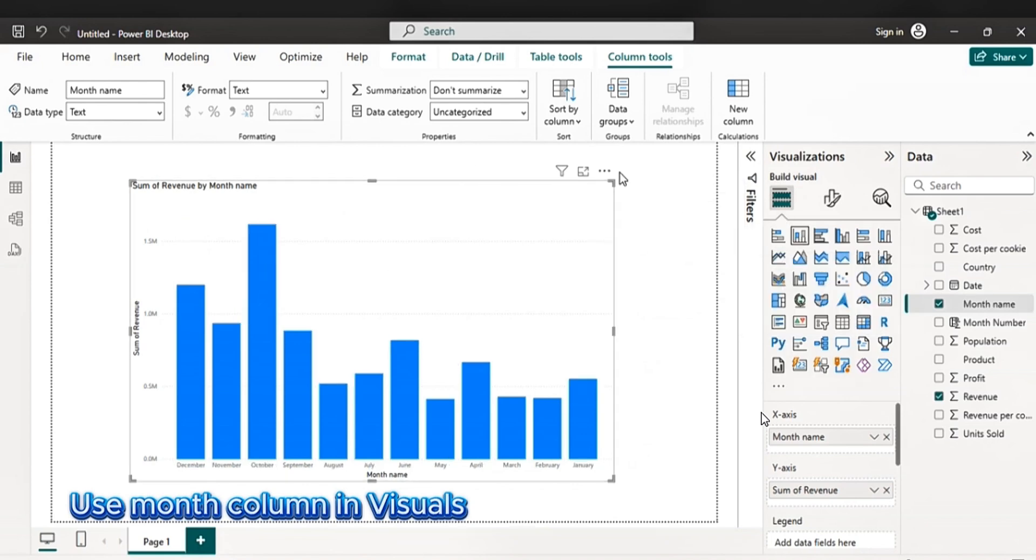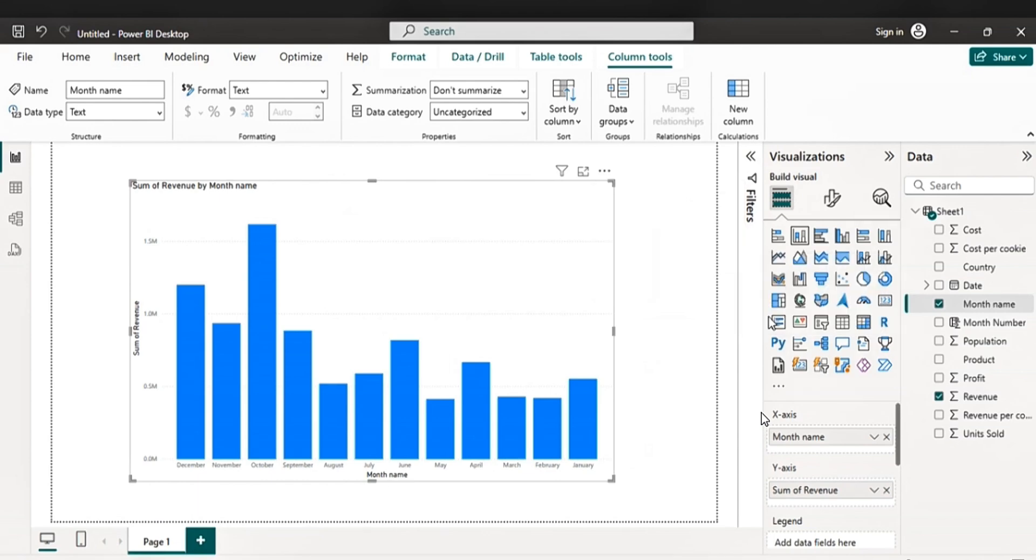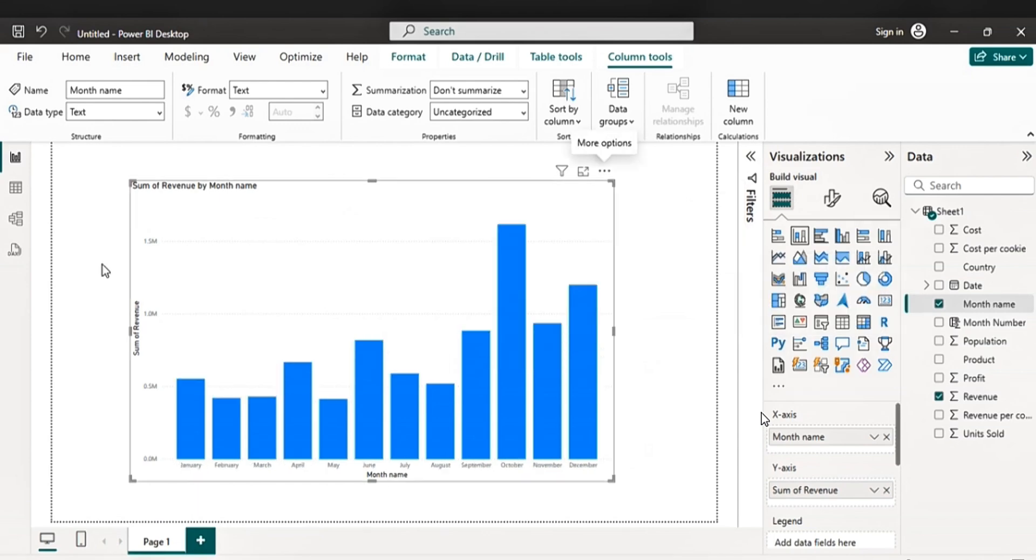Okay. Now this one is in descending. So let's sort it in ascending. So now it's arranged from January to December.